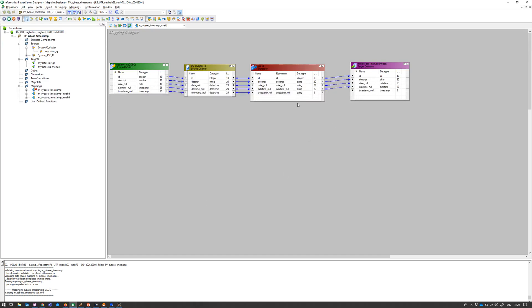Although if I try to get this data type converted into a string and then again into a timestamp data type, I'm not allowed to do it. And I'm not getting any error either, so I don't know what's happening here.